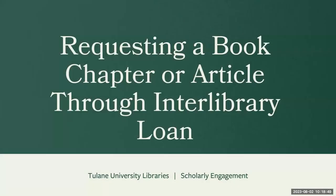Are you looking for a book chapter or journal article but don't have time to come to the library? No worries. Interlibrary Loan has you covered.